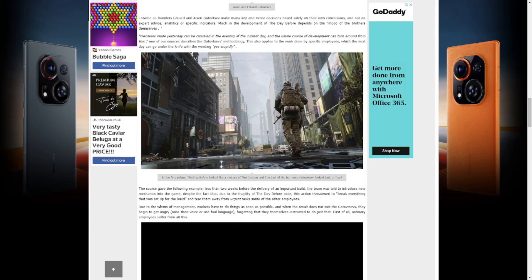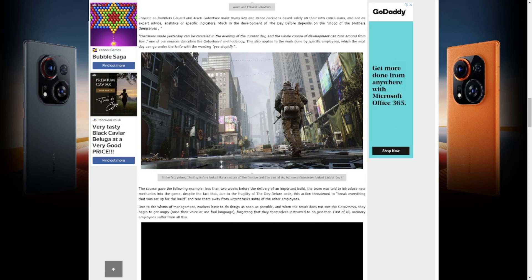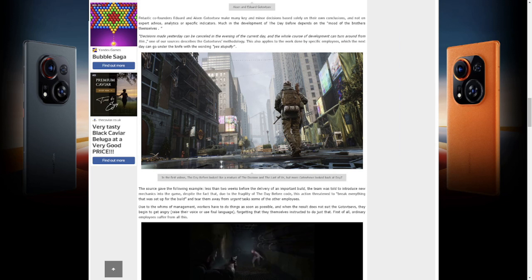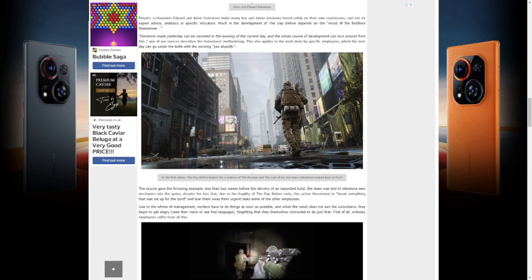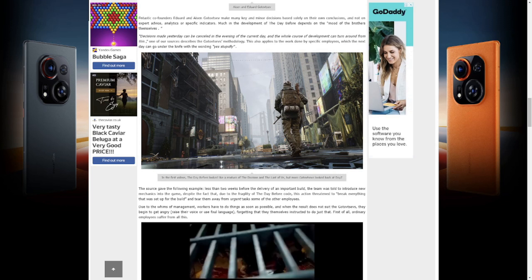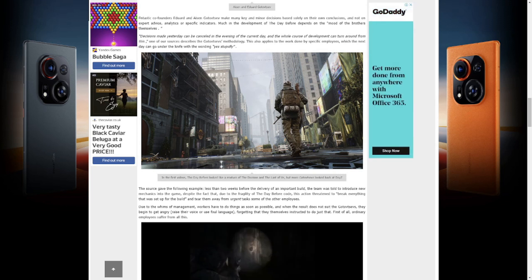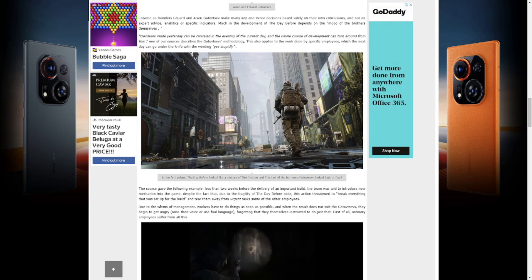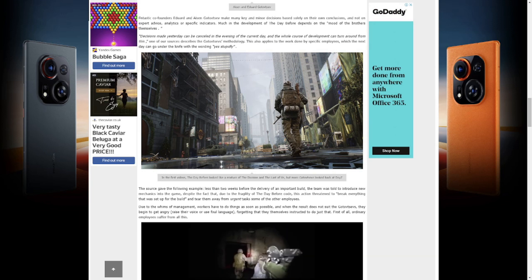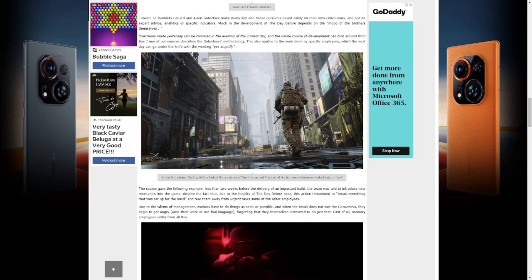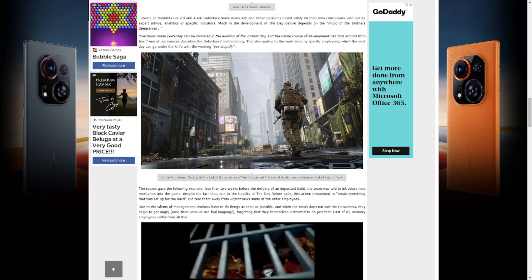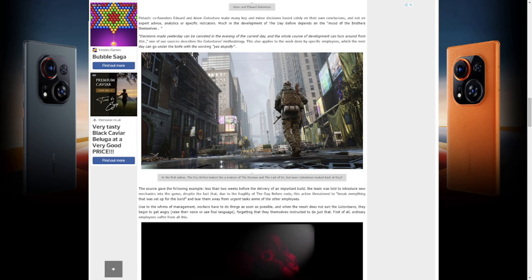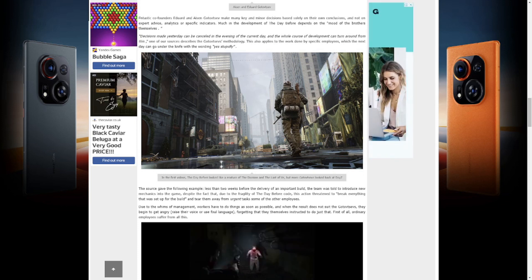And here we now are at the meat of this meal. This is from the developers working inside Fntastic and working on the actual Day Before game. Fntastic co-founders Eduard and Aisen Gotovtsev make many key and minor decisions based solely on their own conclusions and not on expert advice, analytics, or specific indicators. Much in the development of The Day Before depends on the mood of the brothers themselves. Decisions made yesterday can be cancelled in the evening of the current day and the whole course of development can turn around.